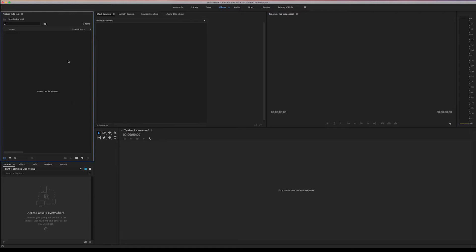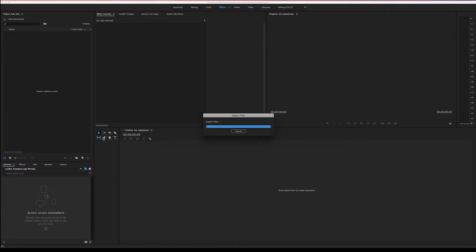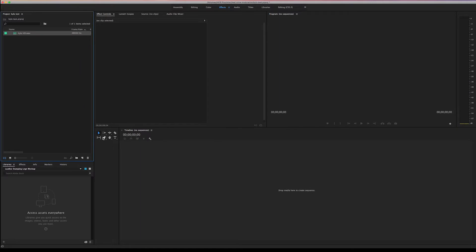We're in Premiere Pro CC and we are just gonna use the built-in audio effects so we don't need to go into Audition or any specialized audio software to do this. We're just gonna do it all in CC. Let's go ahead and double click here bring in our file and let's go ahead and drag it down to the timeline.